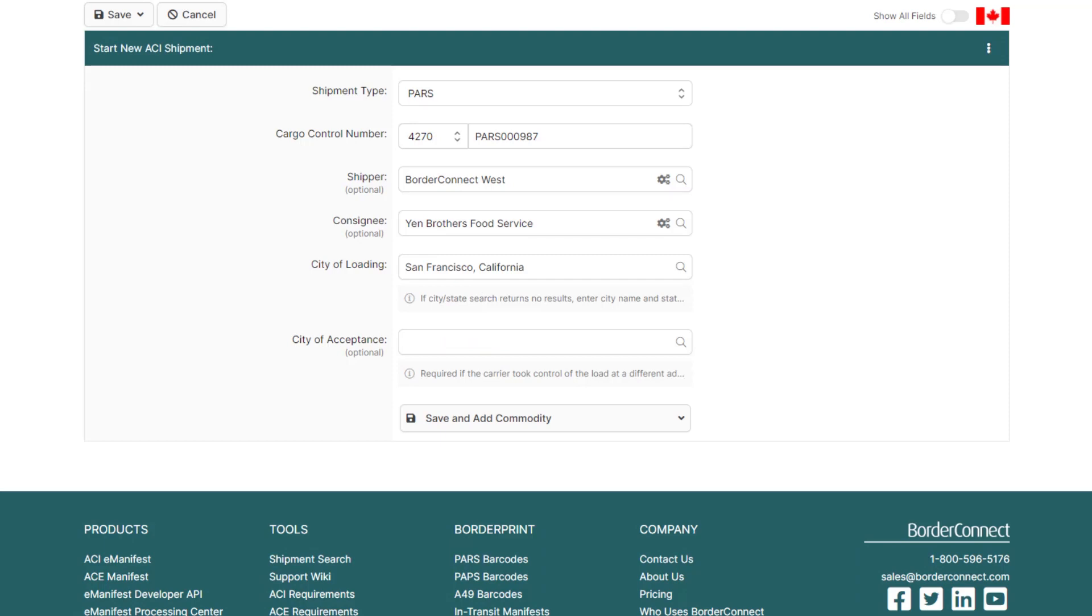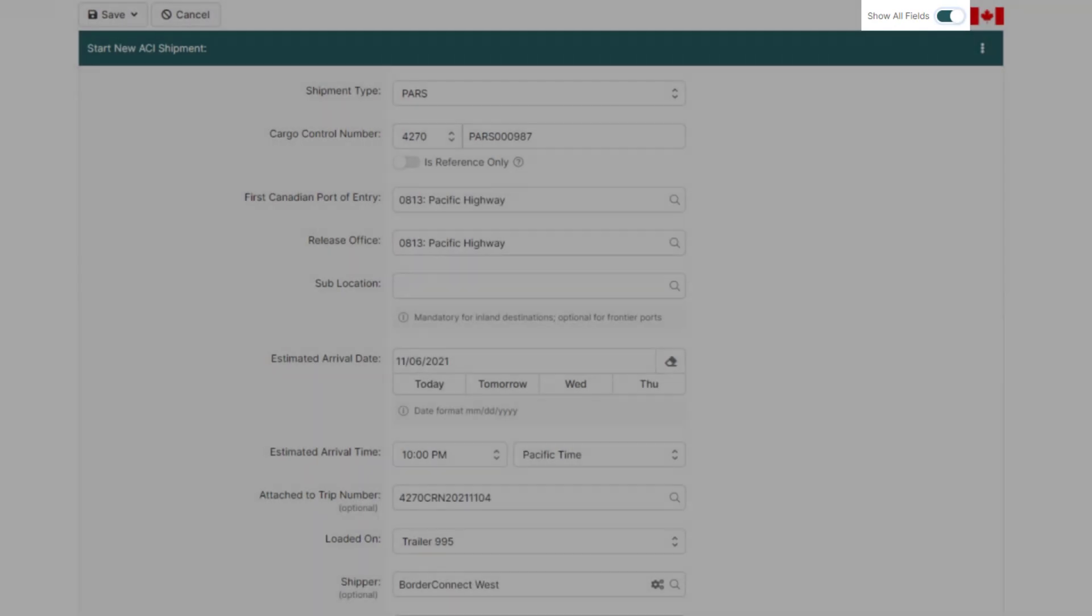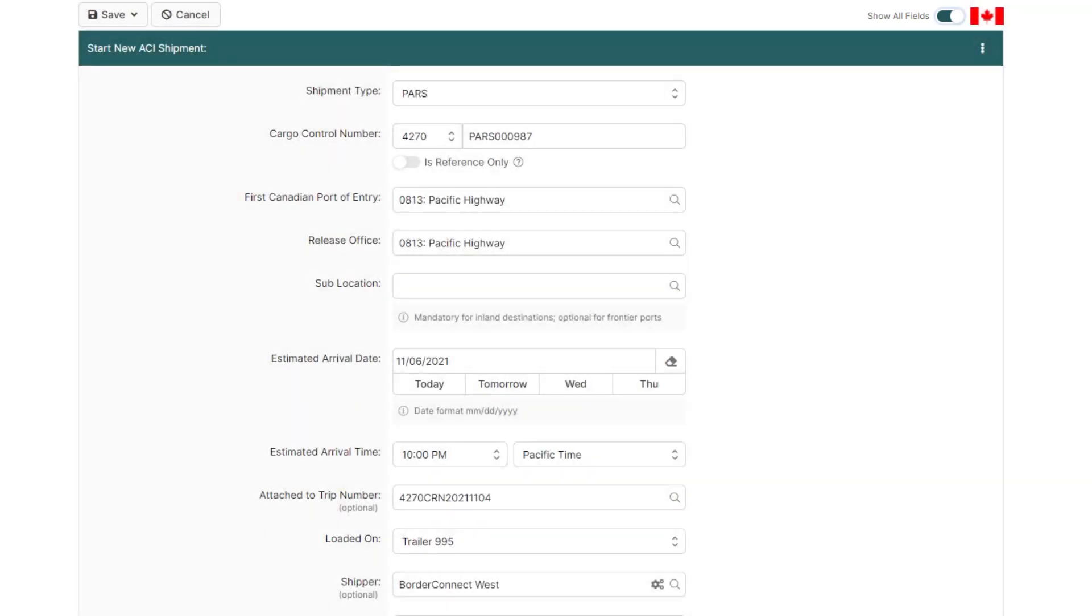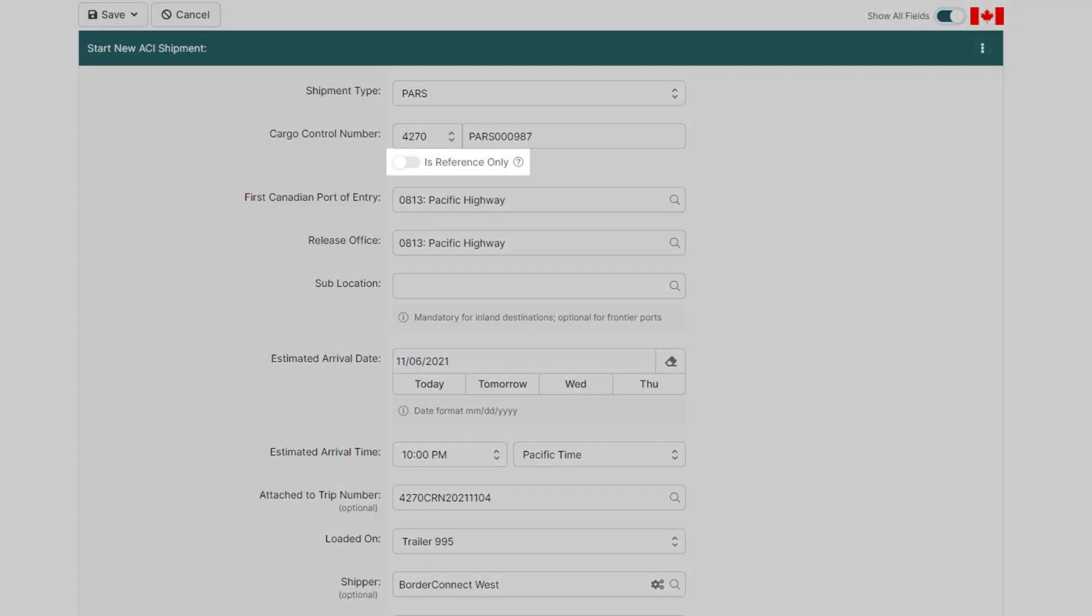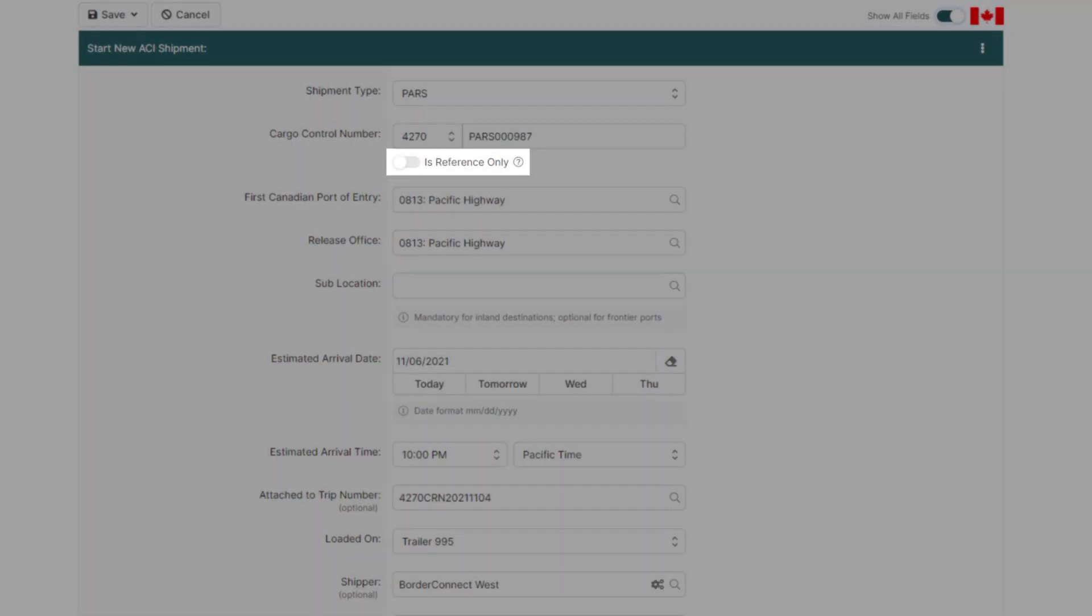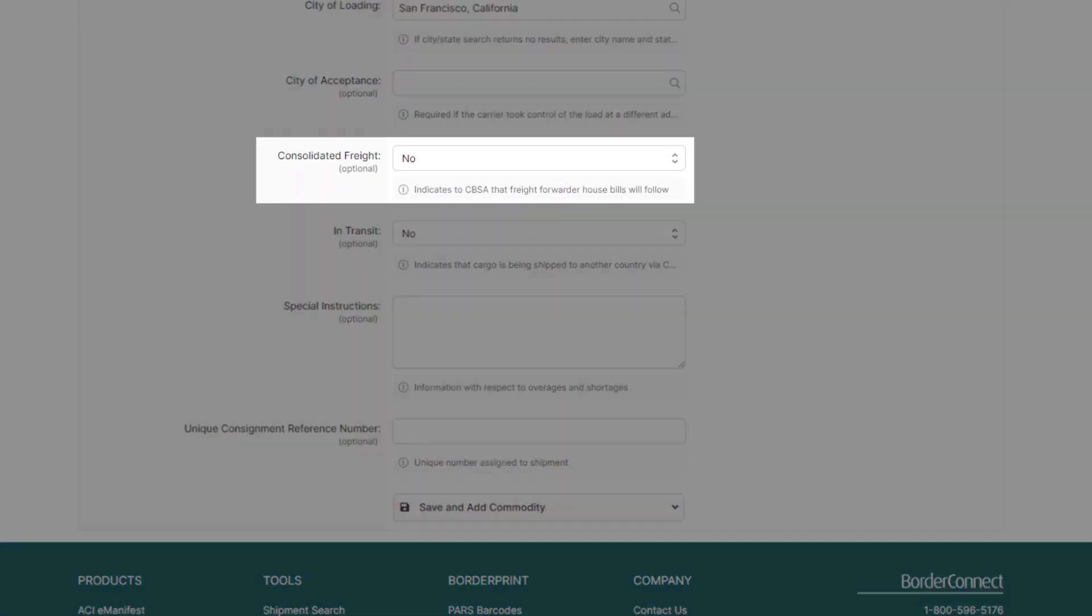Other more advanced shipment details can be easily revealed by clicking Show all fields in the upper right corner. This is useful when adding a sub-location, referencing another carrier shipment, or even adding a consolidated freight indicator.